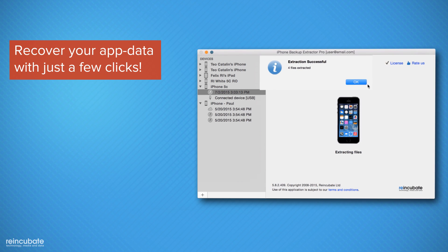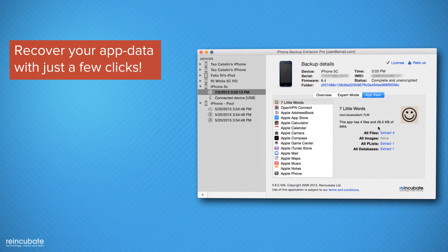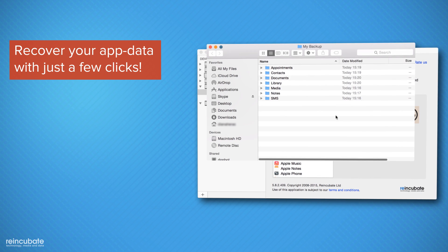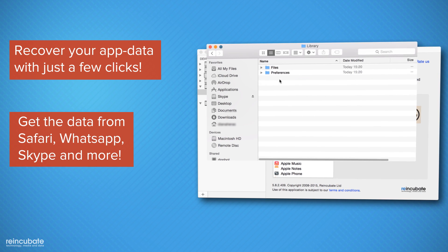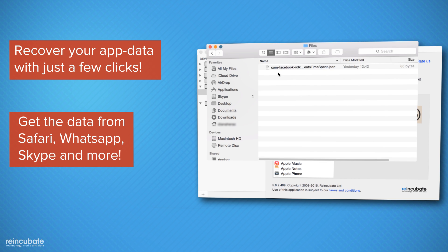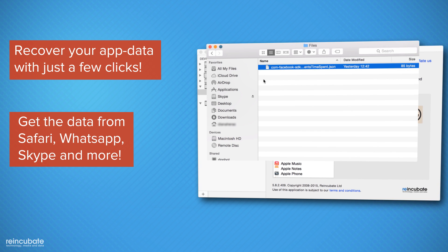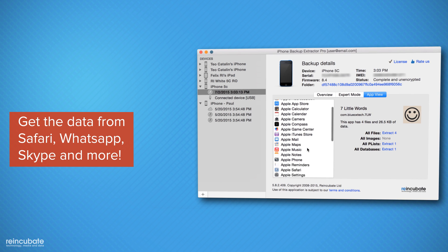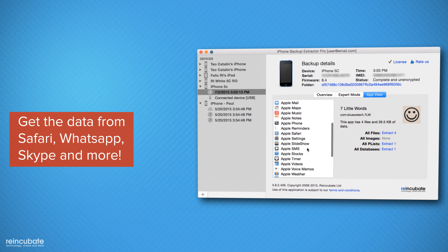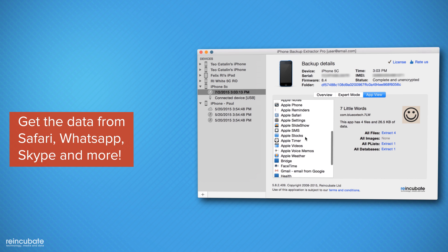Lost important application data? Get it back by browsing to the App View tab. You can now recover data from apps like Safari, WhatsApp, Skype, and more.